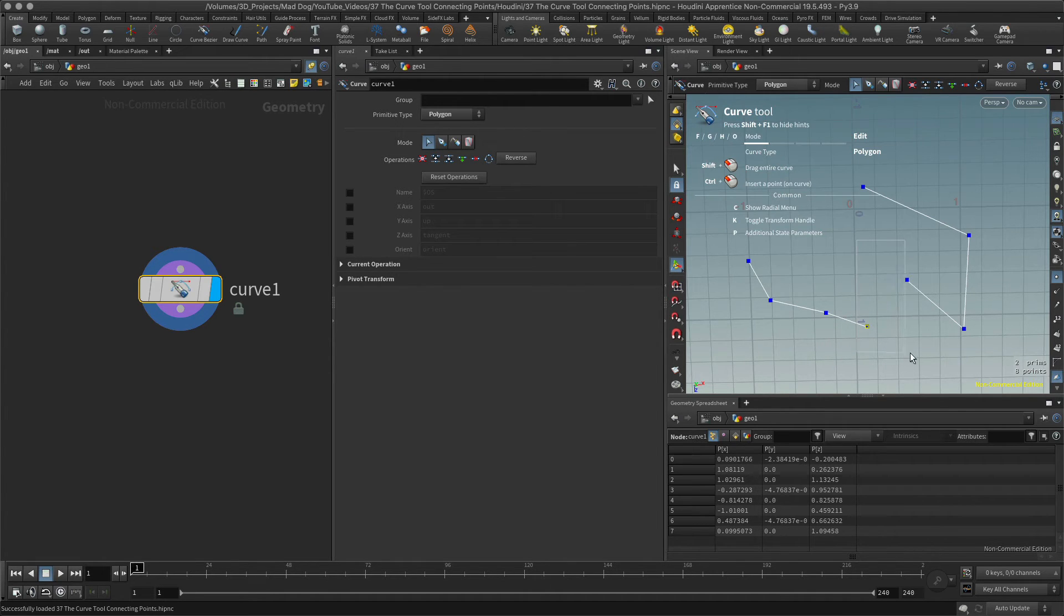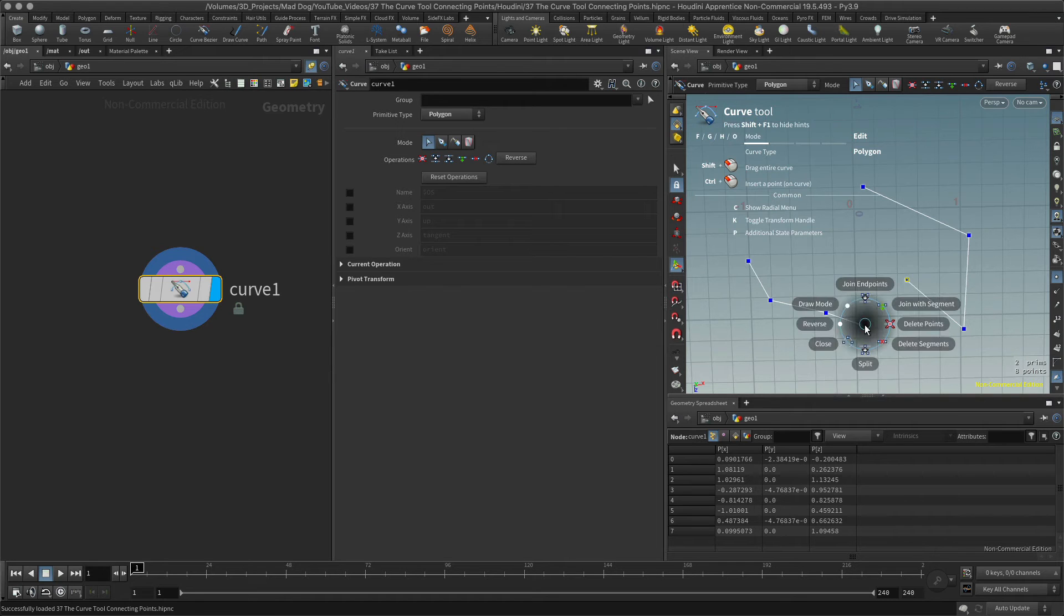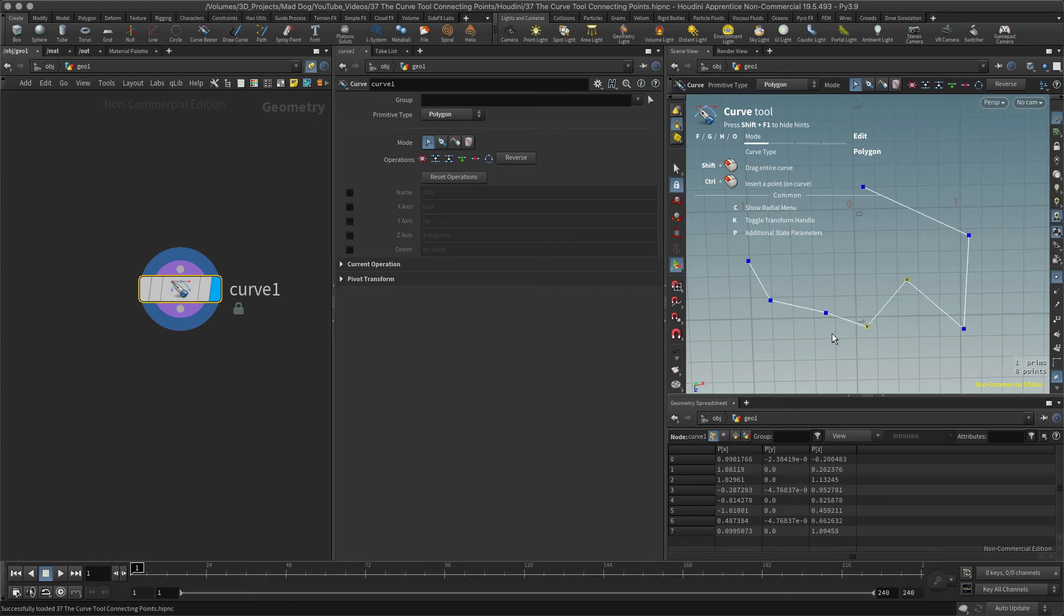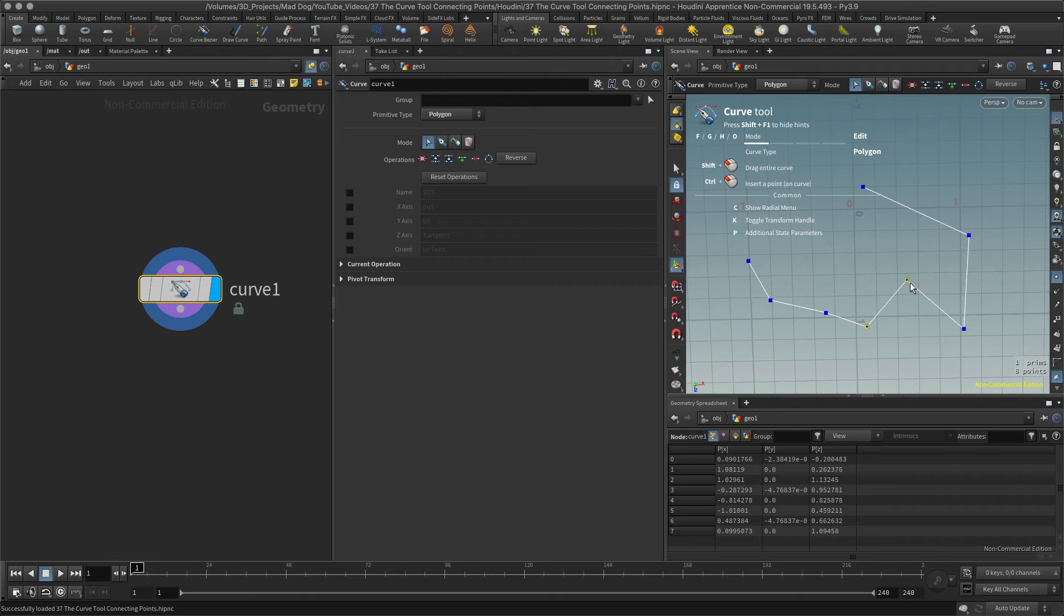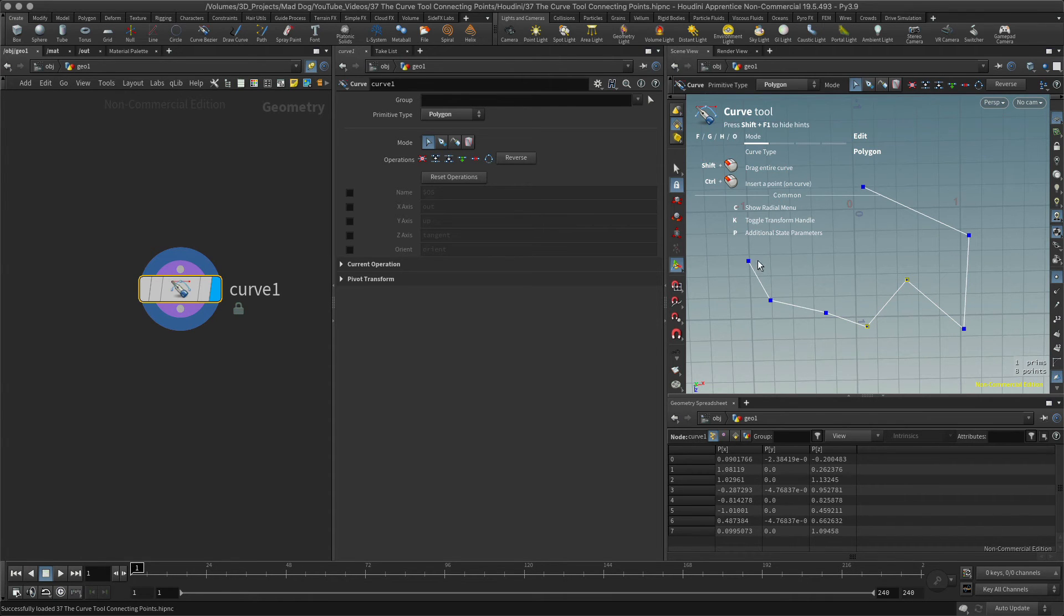I will select these two. My second option, of course, is to join with segment, which is this one here. This time it didn't move the points, it just connected these with a new segment.